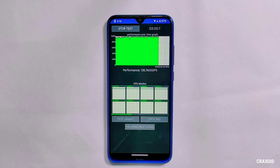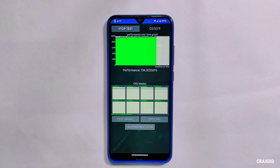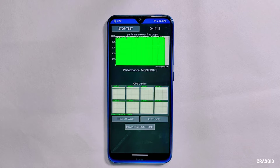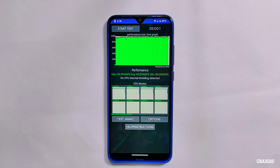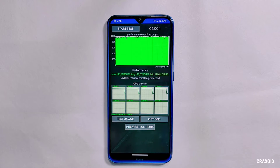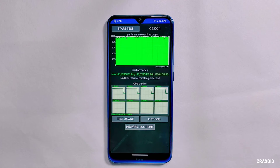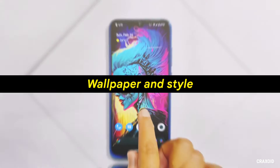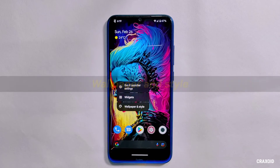Right after safety net, let's look at the CPU throttling test results. I ran this test for 5 minutes, and as you can see on screen, no CPU thermal throttling was detected after the 5-minute test. In the previous build as well, we got the same results.